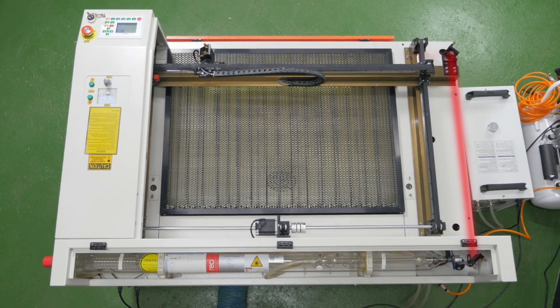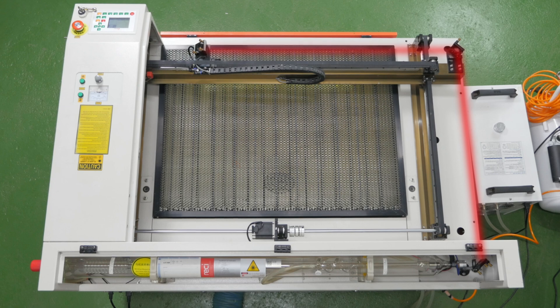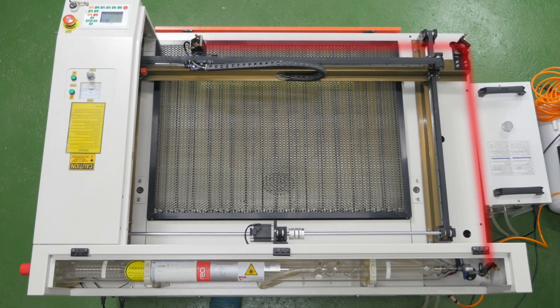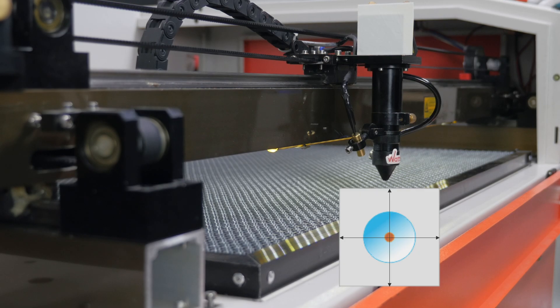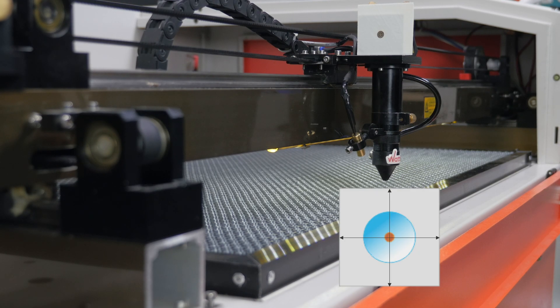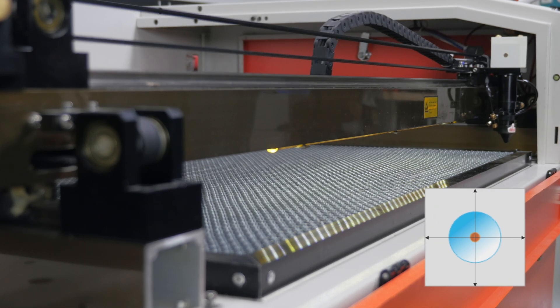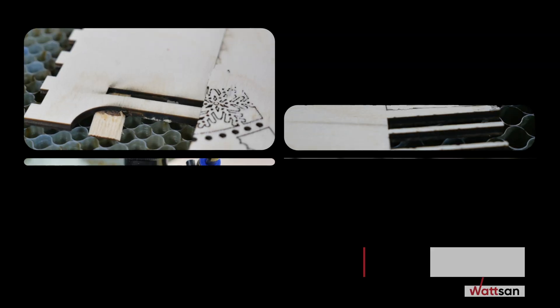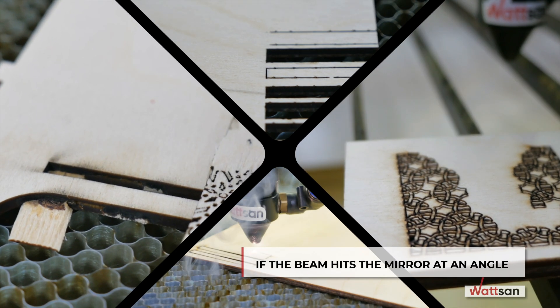For maximum efficiency, the laser beam path must be set so that it hits the center of the third mirror while the cutting head, where the mirror is installed, is moving across the entire working area.